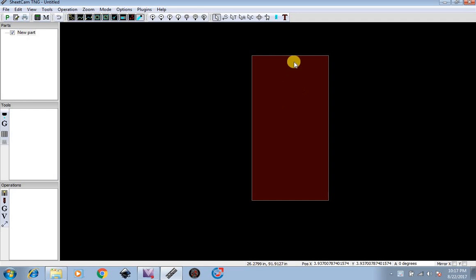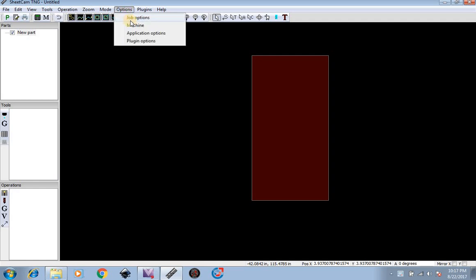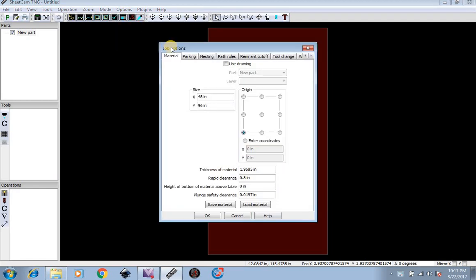If you have a 4 by 4 table, or 5 by 10, or 5 by 5, et cetera, you go to Options, Job Options, and adjust your material size. I'm just going to keep it at 48 by 96 for 4 by 8.